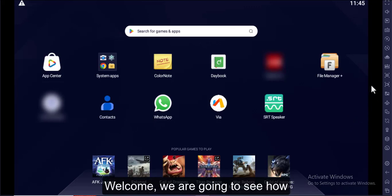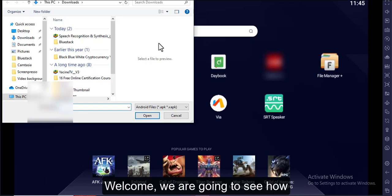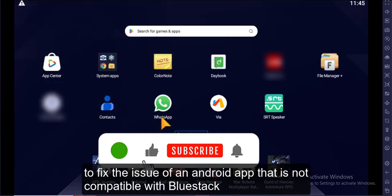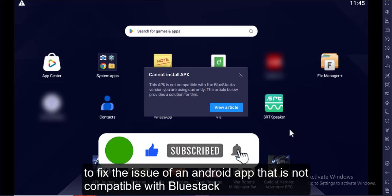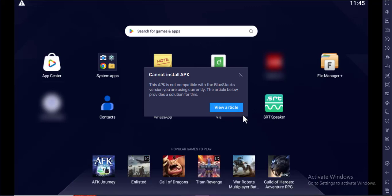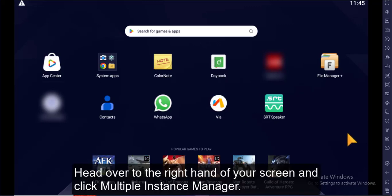Welcome. We are going to see how to fix the issue of an Android app that is not compatible with BlueStacks. This is the prompt you see for an incompatible Android app on BlueStacks, and we are going to see how to fix it.